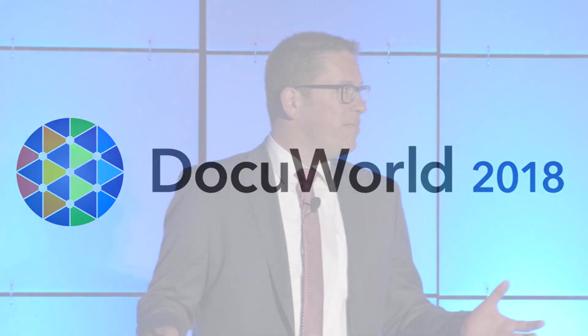Thank you for the warm welcome. My name is Stefan Schmidt. I'm responsible at DocuWare for product management.